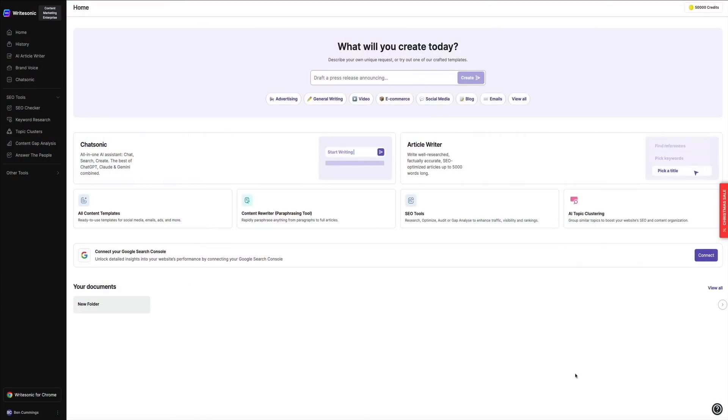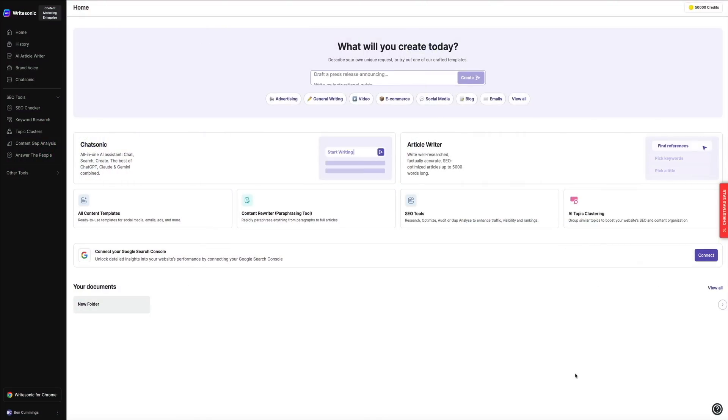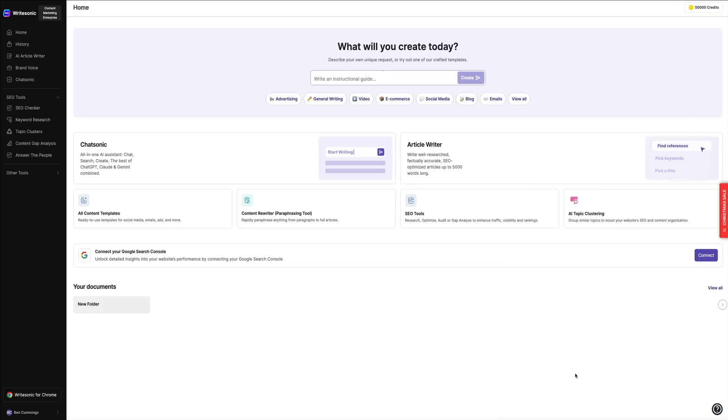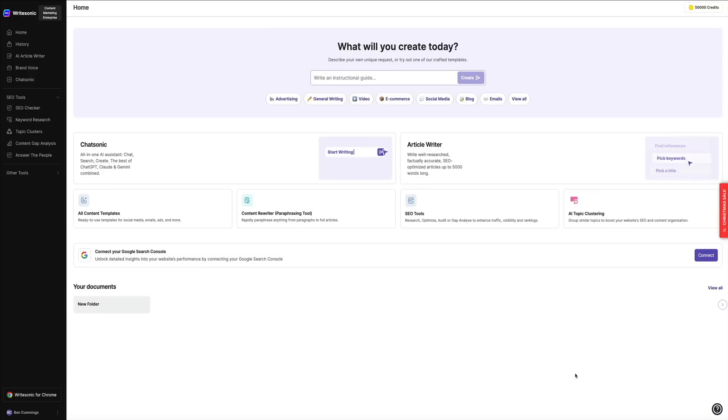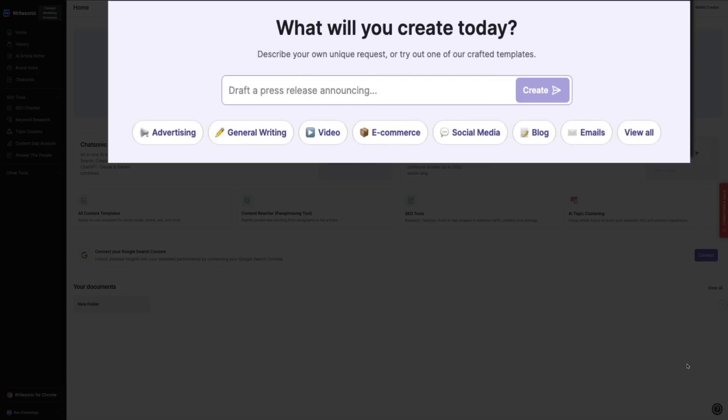Once you log into WriteSonic, you'll land on this clean, easy-to-navigate dashboard. It's not cluttered or overwhelming, which I really appreciate. Everything you need is clearly laid out, making it accessible even for beginners. So let's break down some of the standout features, starting with the big one: the AI article writer.